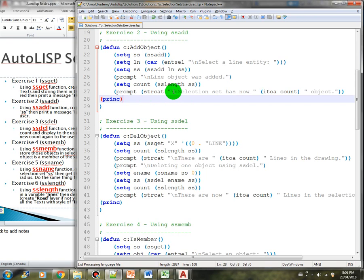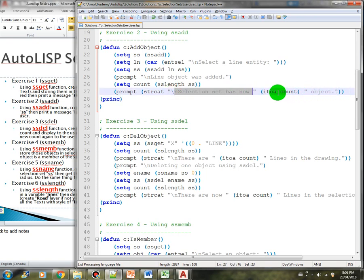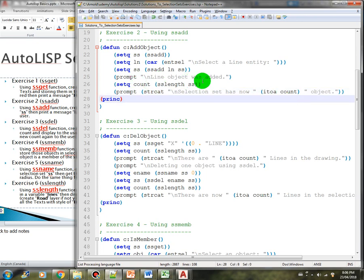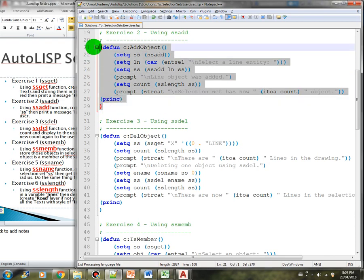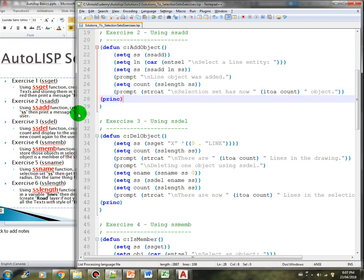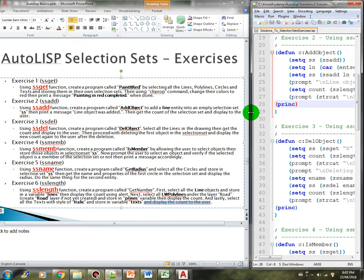By concatenating the phrase with the count of the selection set — we now have one object, so the selection set has one object. I hope you got that one correct as well. Now let's check requirement number three.